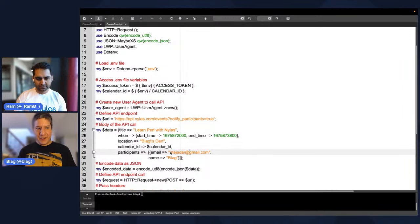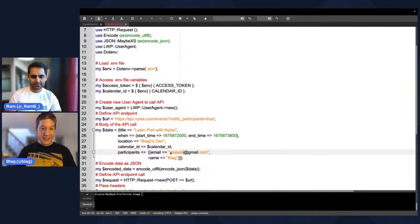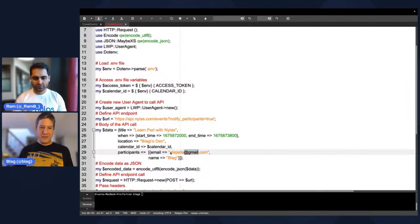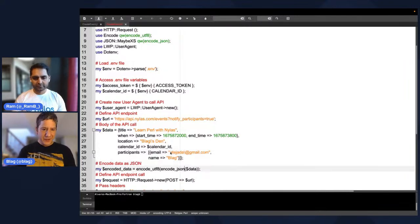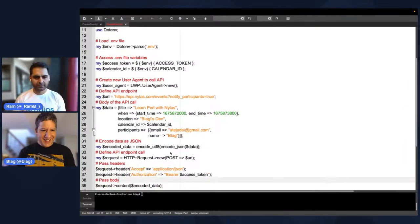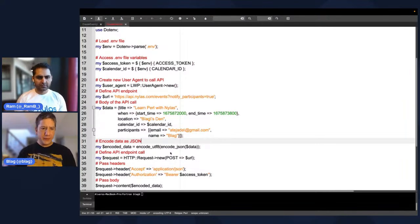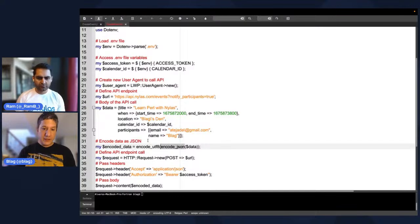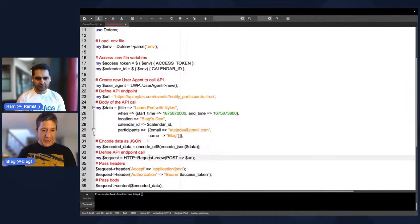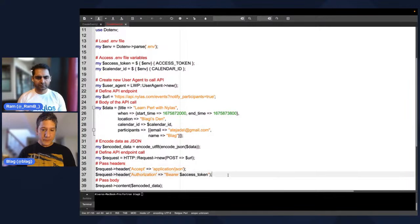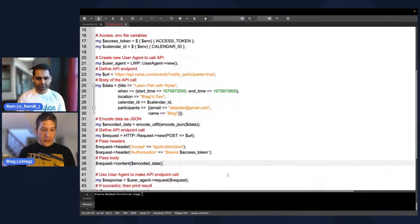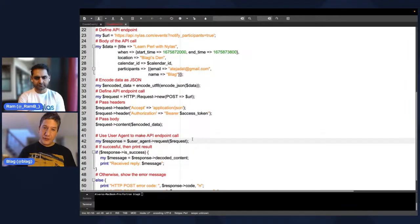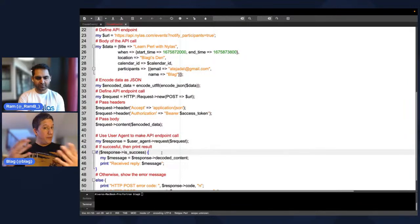Here we load our .env file into a variable $env, and access the access token and calendar ID. We create a new user agent to call the API using LWP::UserAgent->new. We define our endpoint — the same for all languages — and then define the body: title, start time, end time. You can see that in the email address I'm using a backslash before the @ sign to escape it, because in Perl the @ symbol is used to create an array. So I need to escape it so it becomes a string and not an array. Once we have this data, we encode it into JSON and also into UTF-8, pass that URL to our endpoint call, pass the headers with the bearer access token, pass the encoded content to the request, and do the request on the user agent.